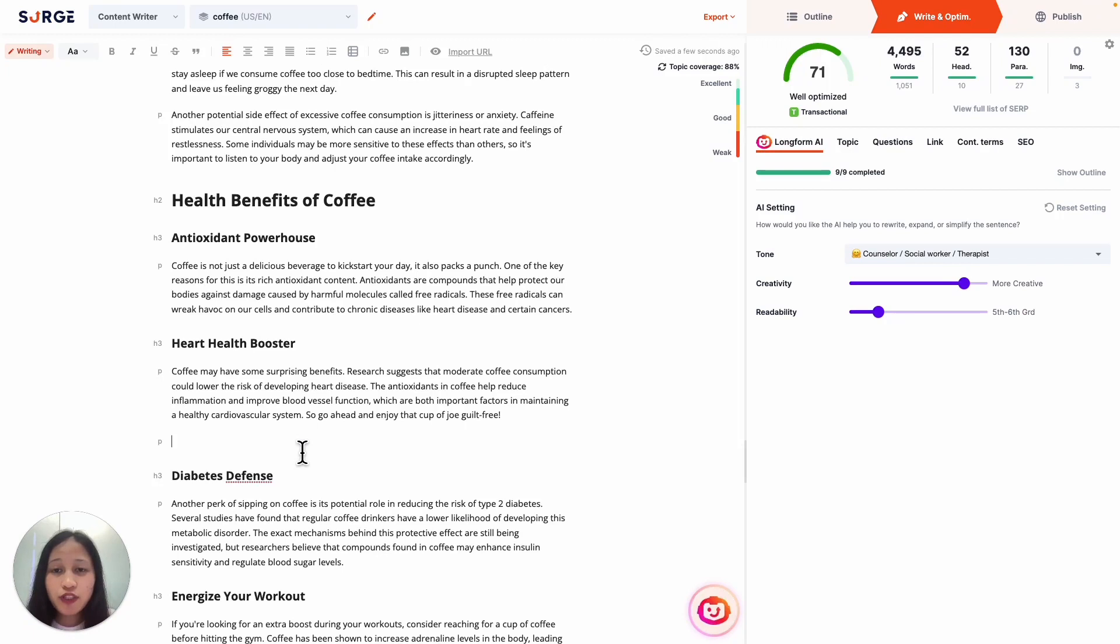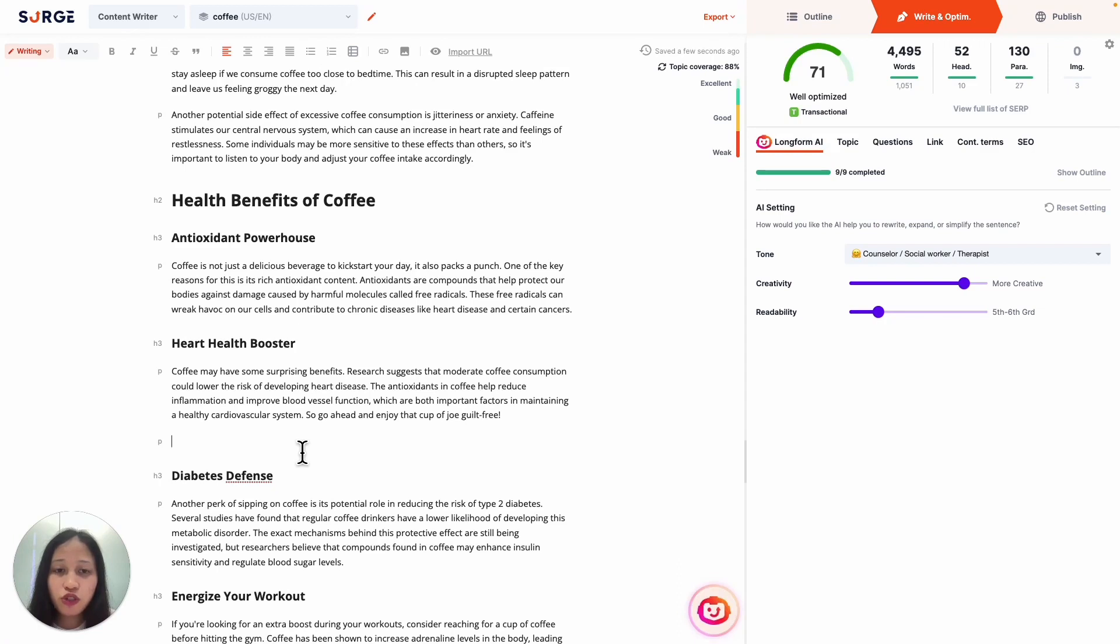Another way to use Expert Command is to add supporting details like examples, statistics, and evidence so that your content has more substance and is more credible. The options are endless. You can use super short commands of two to three words or more advanced ones with more words and sentences.